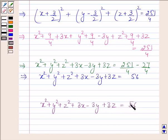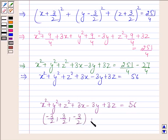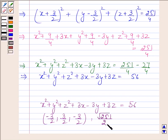The center of the sphere is (-3/2, 3/2, -3/2) and the radius of the sphere is √251/2. This is our required answer. This completes the session. Bye and take care.